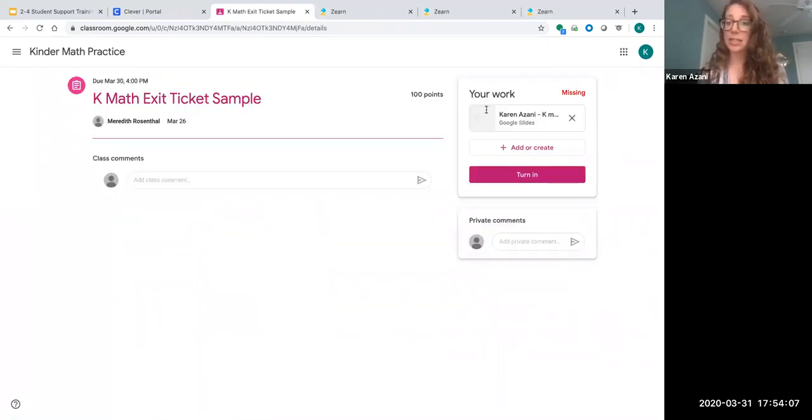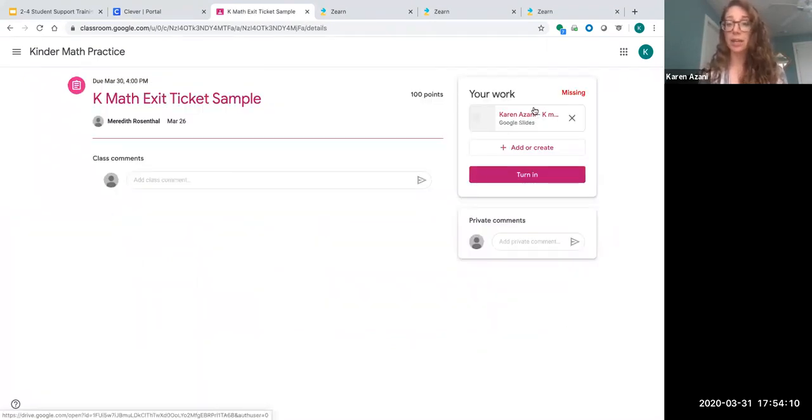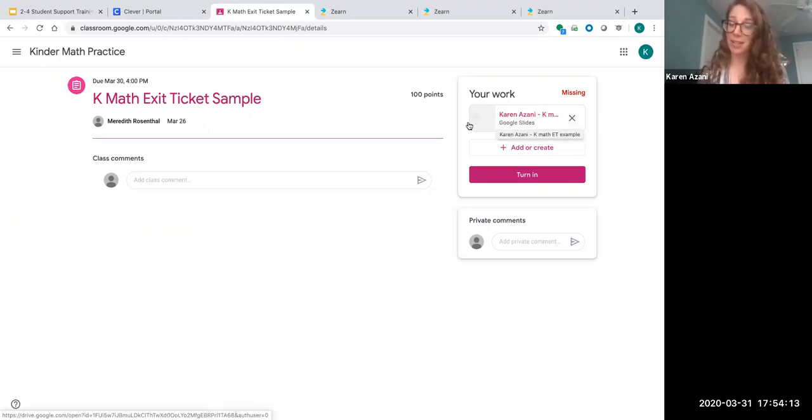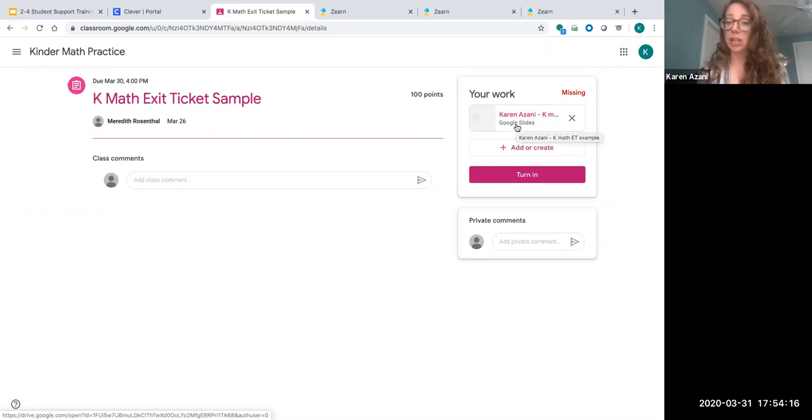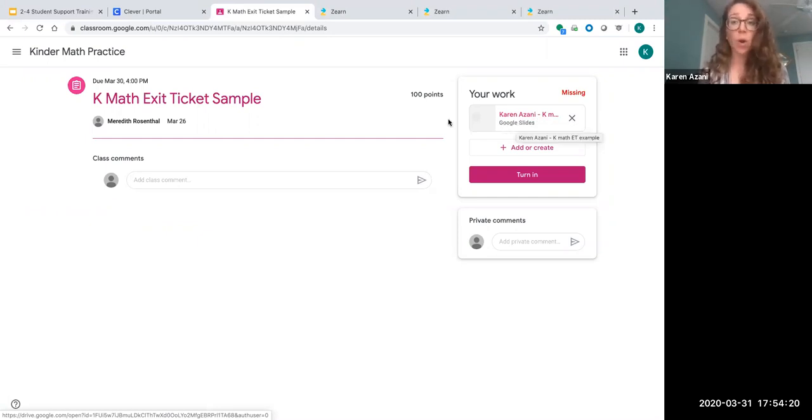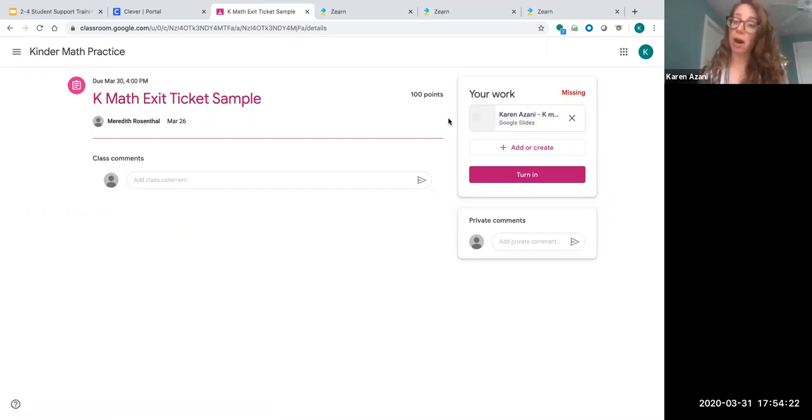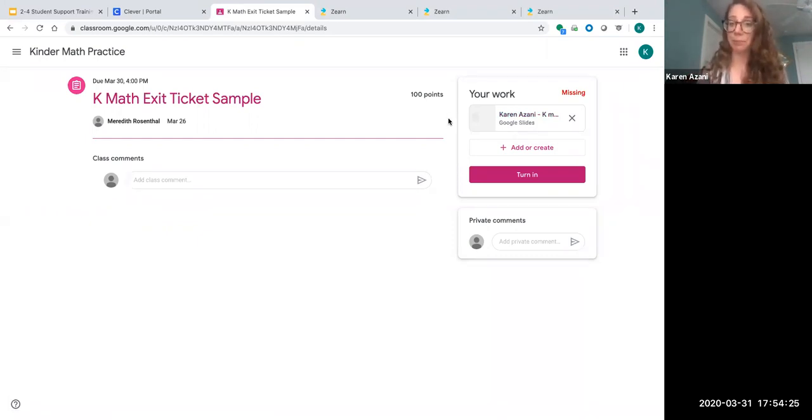There, you'll see that the exit ticket is already waiting for you on your page. Here, my name is Karen Azani and I see that my work is ready. I'm just going to click into it and then complete my exit ticket directly there. Or if I want, I can do it at home on scratch paper, take a picture, and upload it.